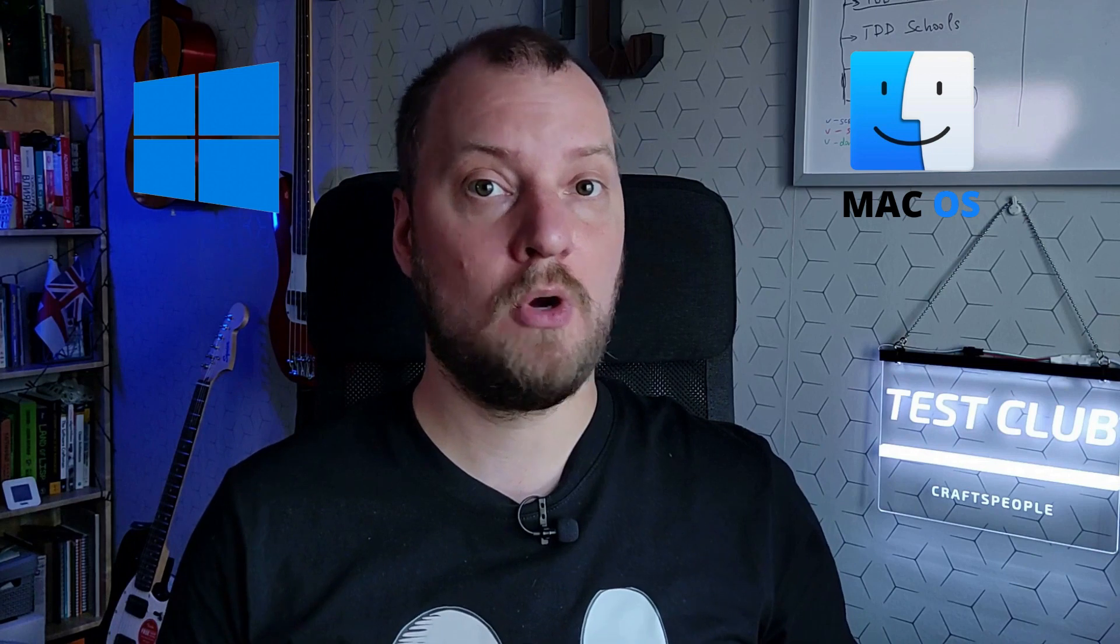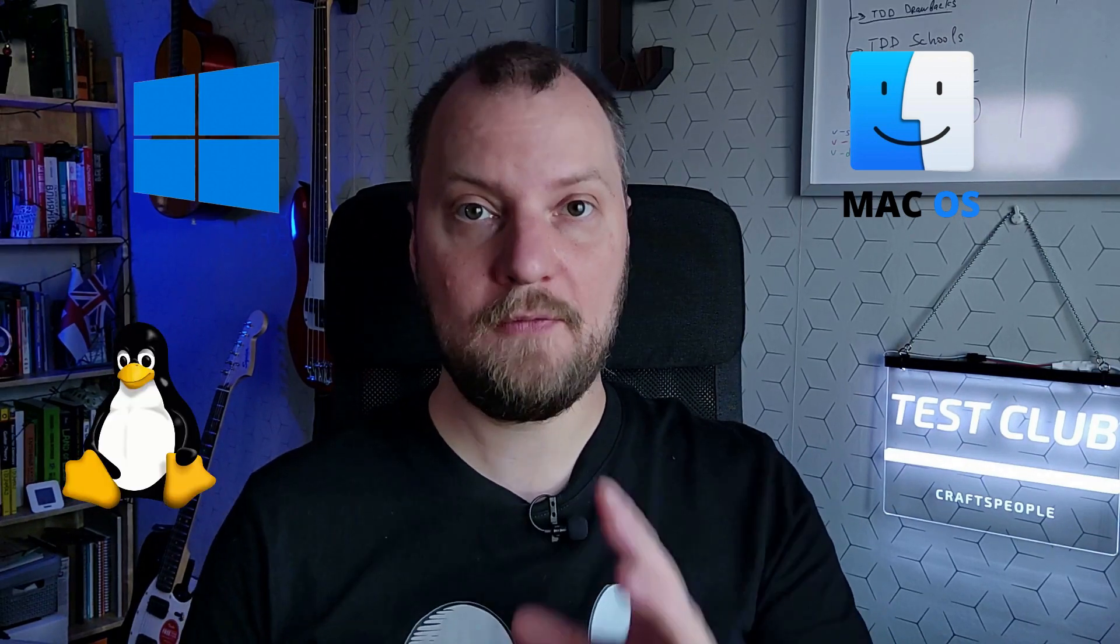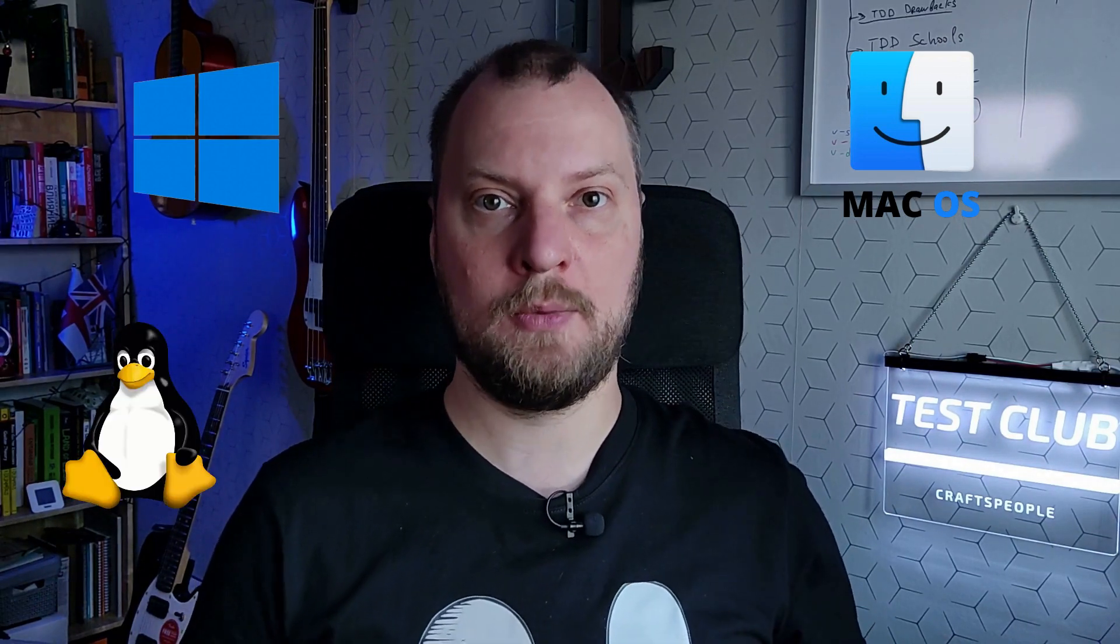Which operating system should you use as a software engineer or tester? Should you use Mac, Windows or probably Linux? I will tell you everything you need to know about that.